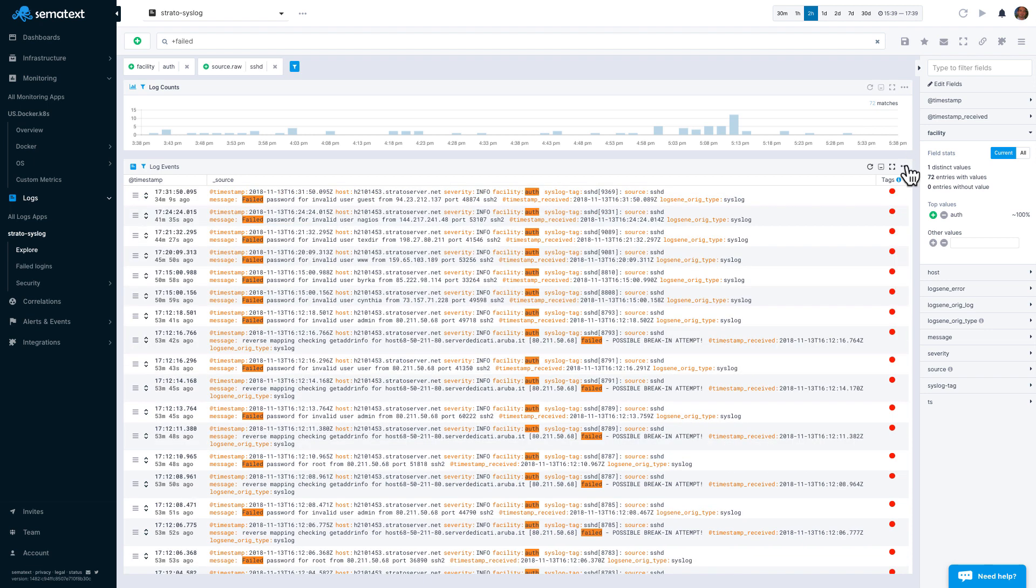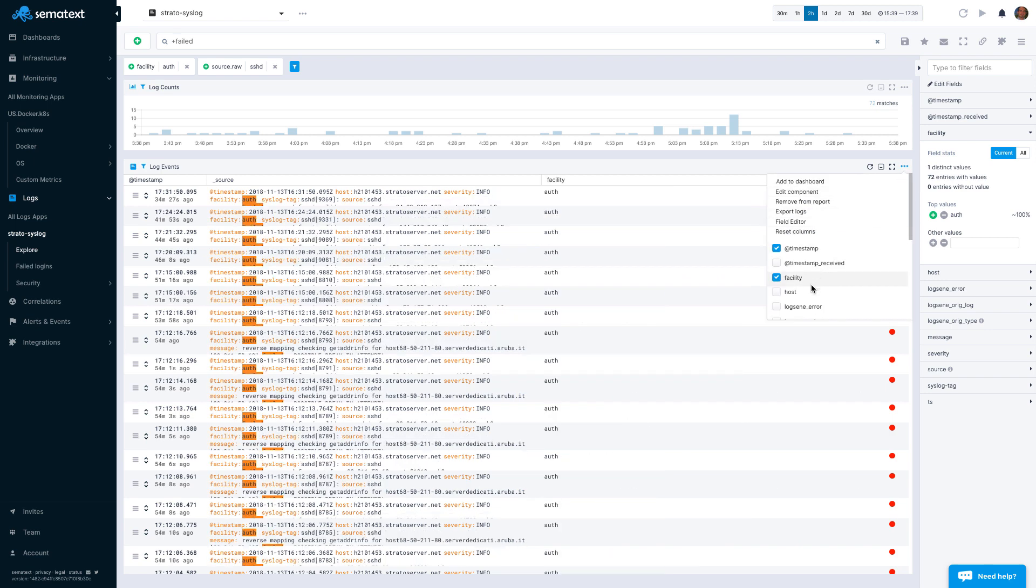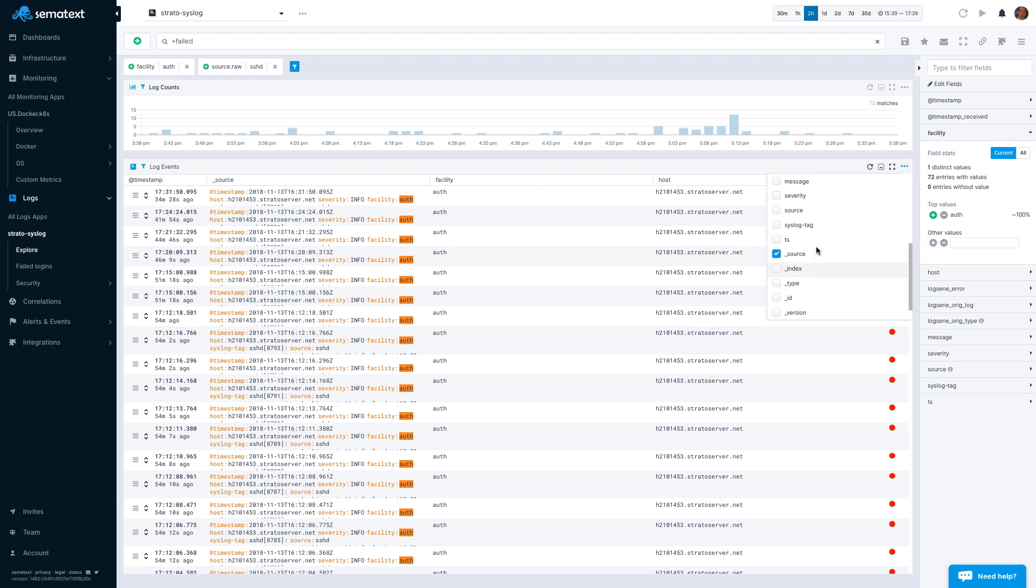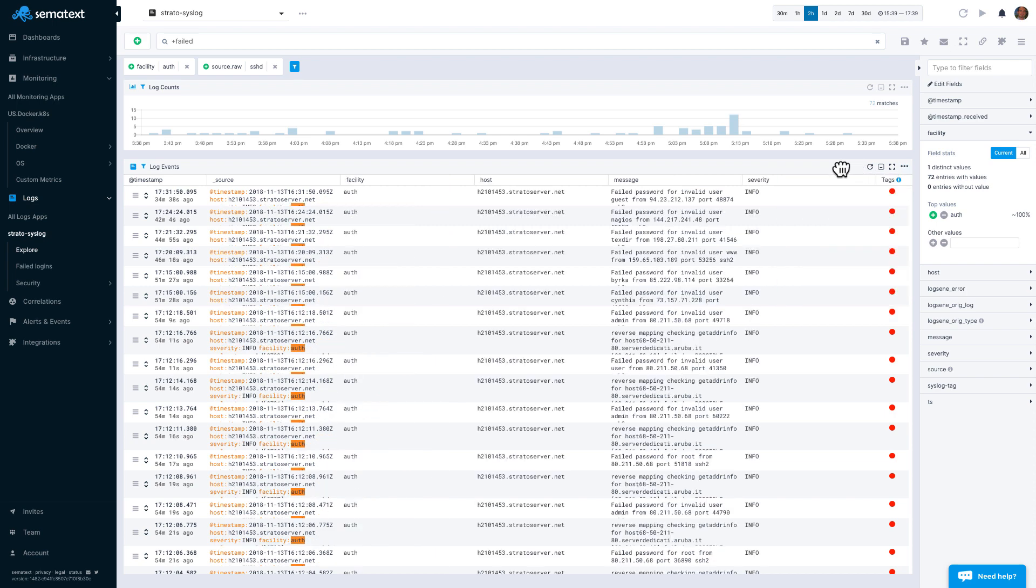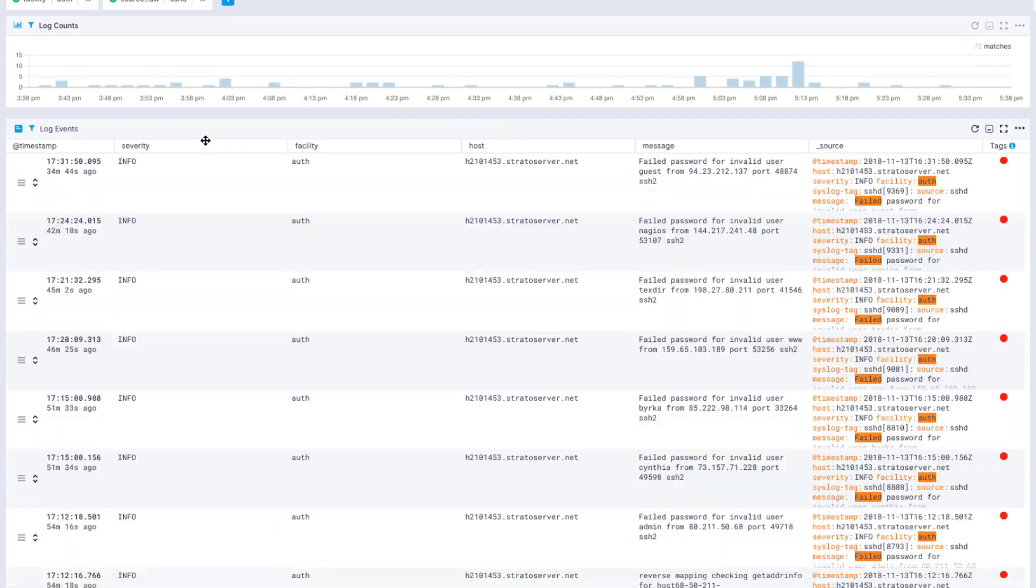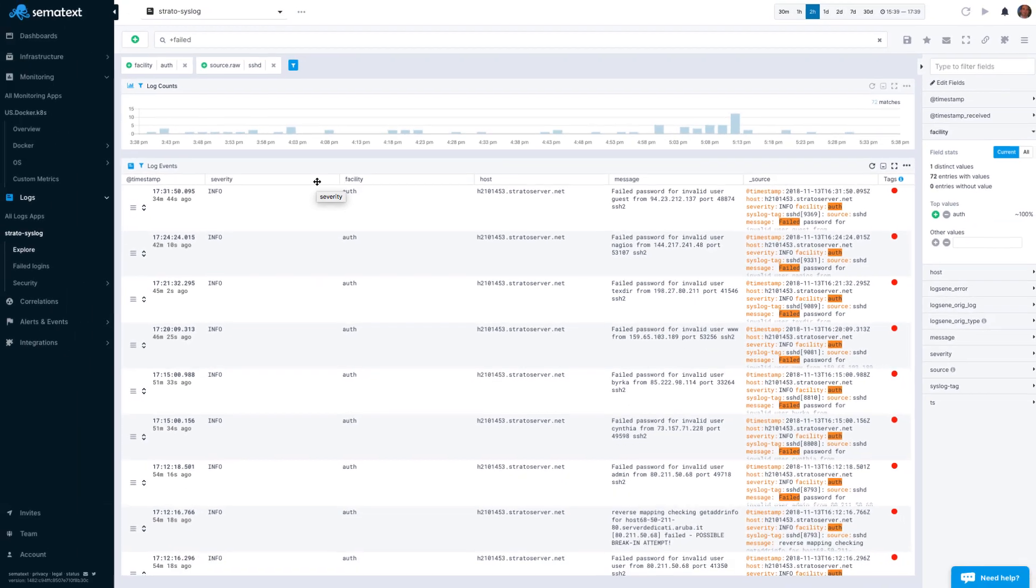Let's look at log events themselves. They are shown in a table with columns that represent your event fields. You can choose which fields to show. You can also drag columns to reorder them. Note that the timestamp column also shows how long ago an event occurred, so you don't have to do the time math in your head.